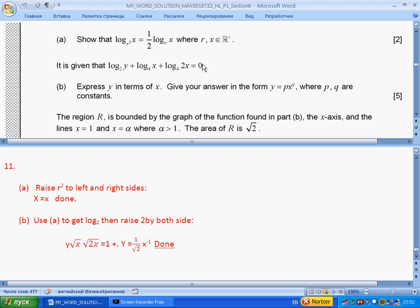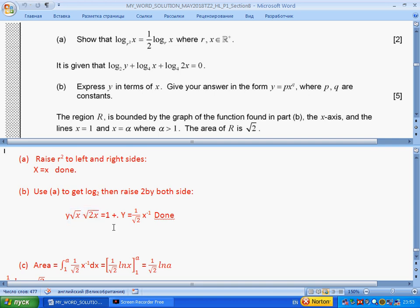Part (b): we are given an expression and must express y in terms of x. Using the same idea: 4 is 2², so 4 to the logarithm becomes 2² to the half logarithm of x over 2. Taking the power of 2 gives y times the square root of 2x, and this equals 1, so you get the answer easily.